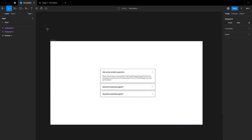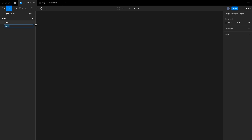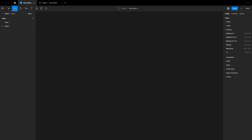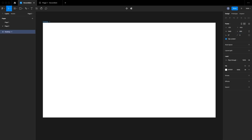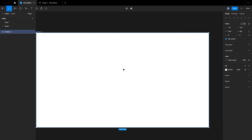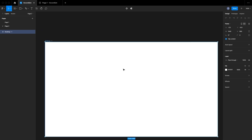To start creating this, the first thing I'm going to do is create a new page. I'll go to the frame section and use a desktop frame, then reduce the height of the desktop frame so we can start creating our accordion.